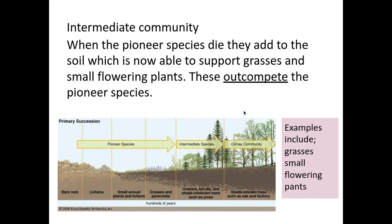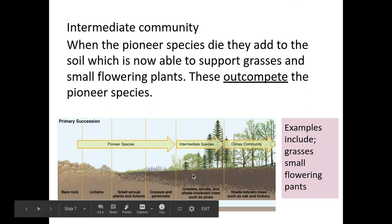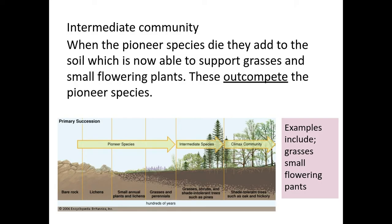The next stage is the intermediate species or intermediate community. This is where the pioneer species such as mosses and lichens will die off and add to the soil. This layer of soil is now thick enough to support grasses and small flowering plants, which are your intermediate species. These then out-compete the mosses and lichens, and this competition is really important and is seen throughout succession.